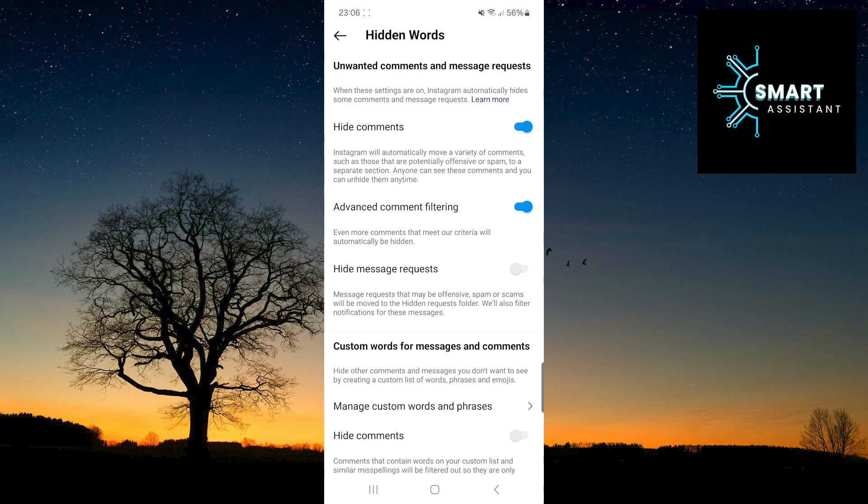Now, simply tap on the switch for the hide message requests option to activate it. That's it! I hope this video was helpful.